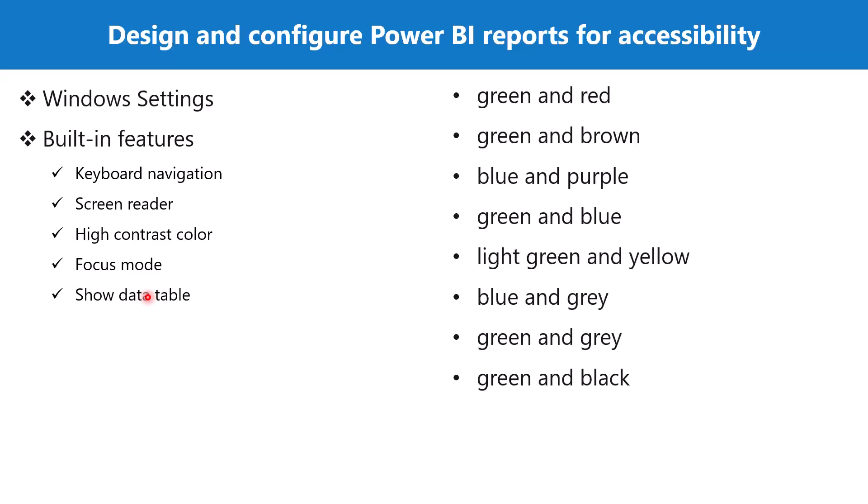You have a table which is also screen reader friendly and people who have issues looking and focusing on visuals, they can have a look at the data which is used to build that visual in a tabular format. So these are some of the built-in features related to accessibility in Power BI reports.